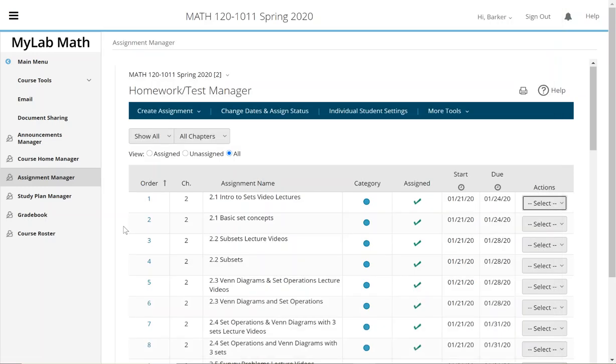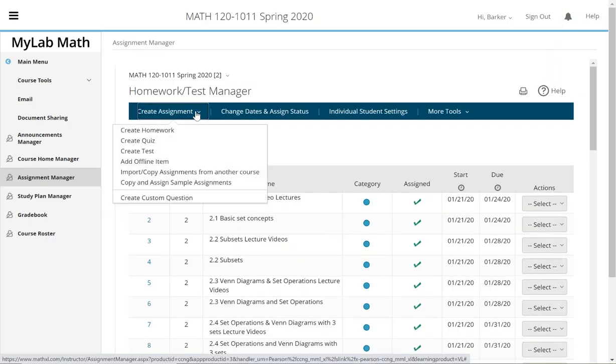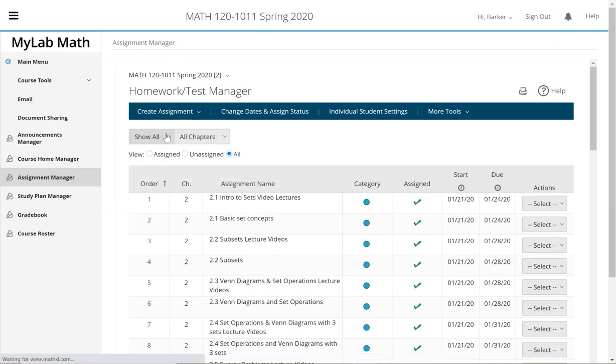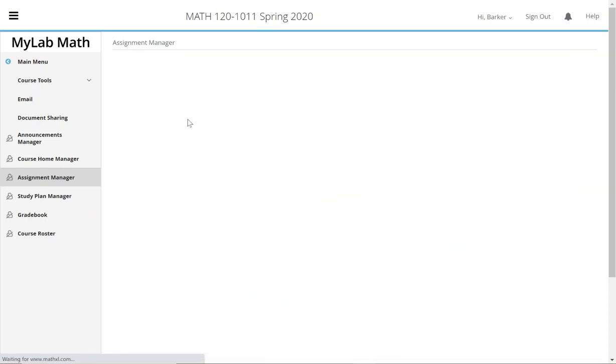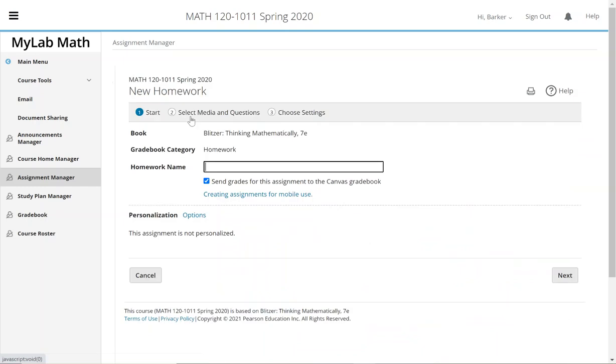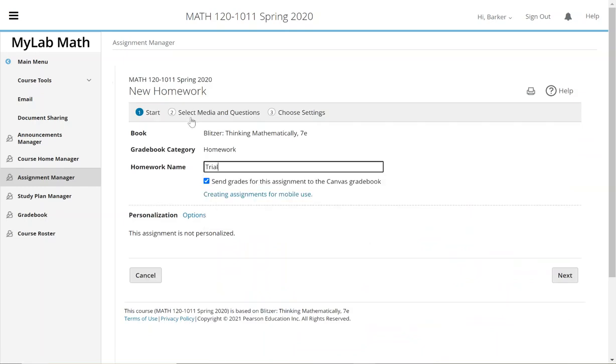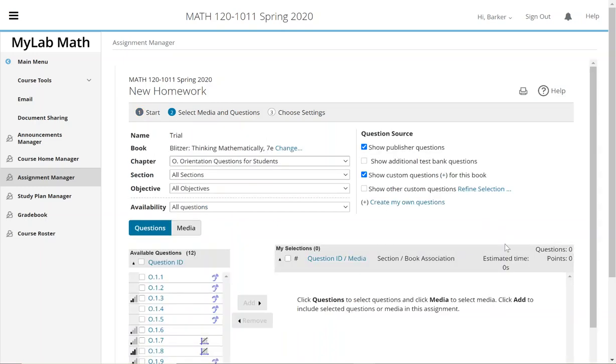Let me show you how to make one. To make one of those, I would say create assignment. I could say create homework, and we'll just make like a trial - we'll call it something - so it's not a real one so it doesn't mess mine up.